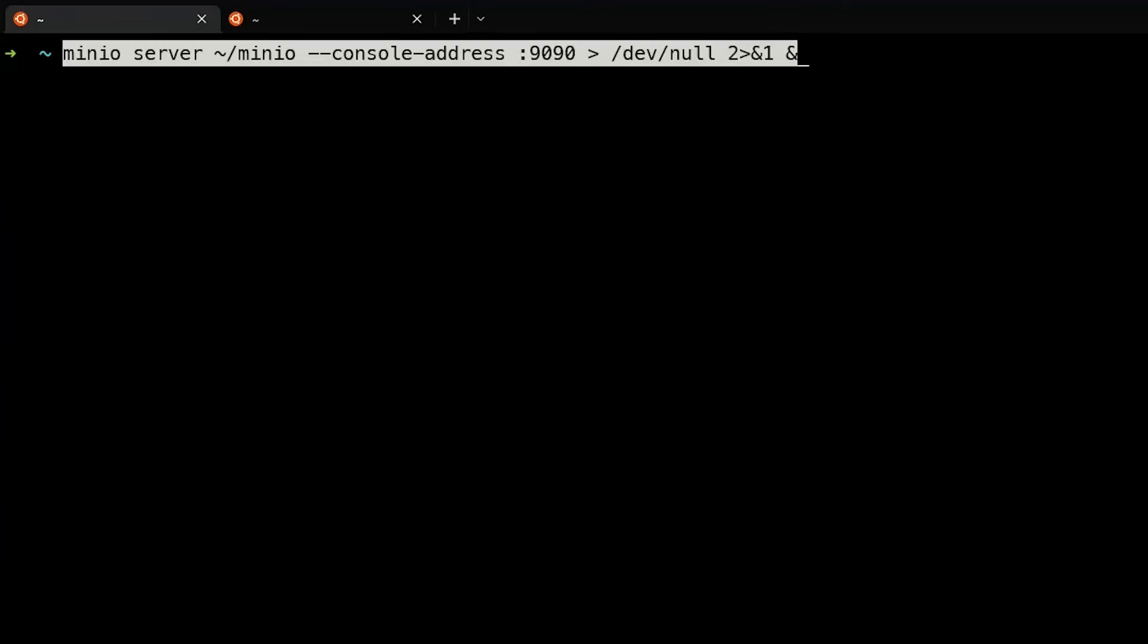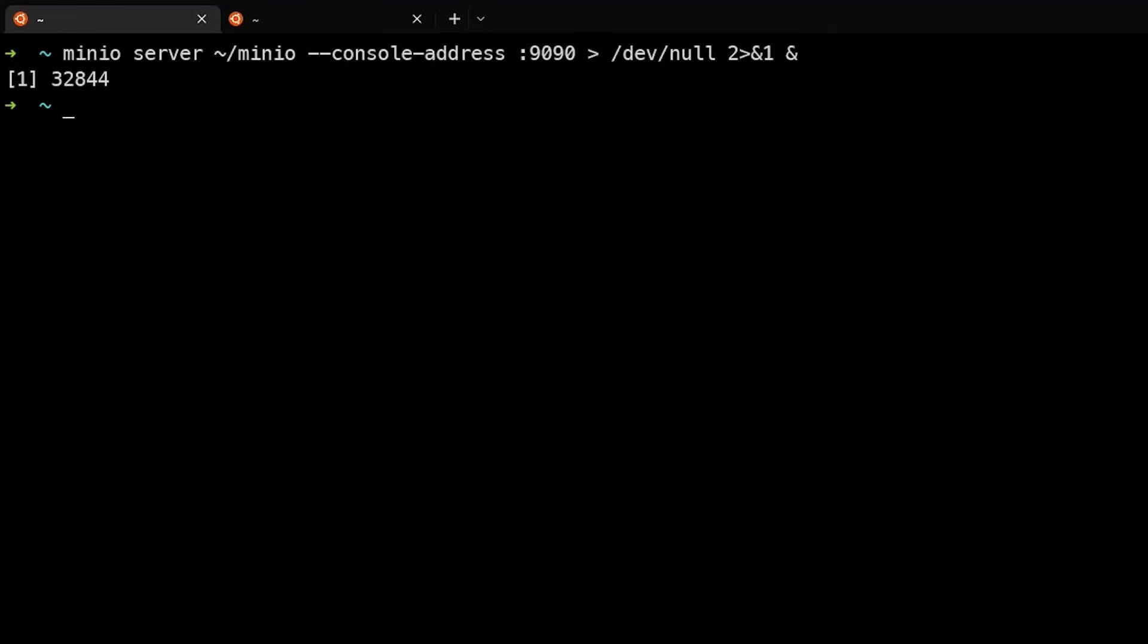The last thing we're going to do is install the MinIO client and connect to the local server. In order to do that, we'll need to bring the server back up and running. And we're going to use a background command to run it in the background so that we can use the same console window.